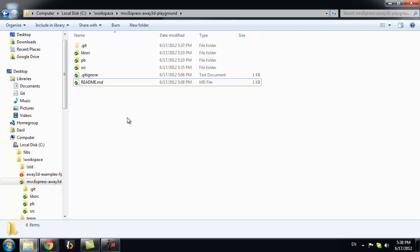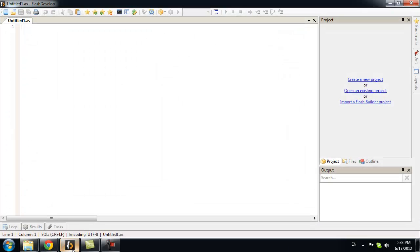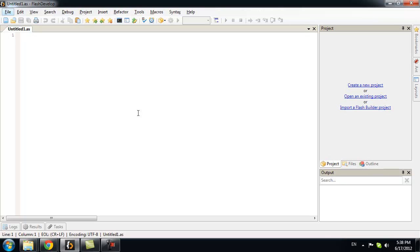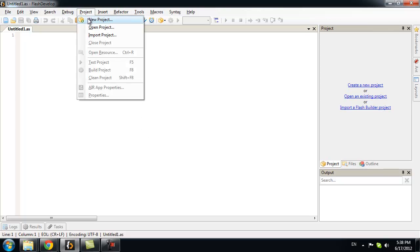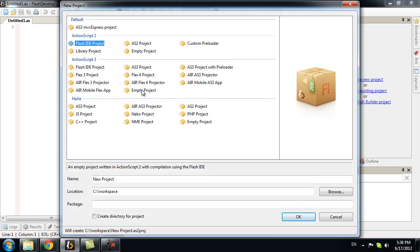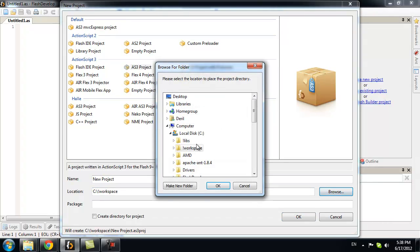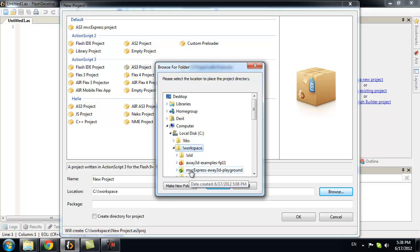Next, we want to create an ActionScript 3 project. For that, I will use Flash Develop. You can use other ActionScript 3 editing tools. I will go to Project, New Project. I could create empty project. But I will choose ActionScript project instead. It will automatically set it up better. I will pick correct location.